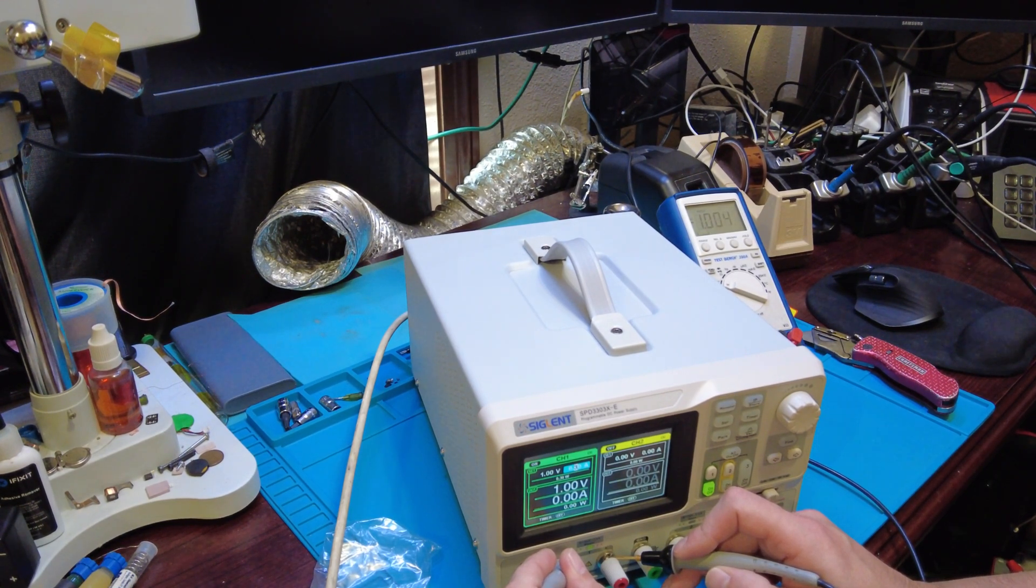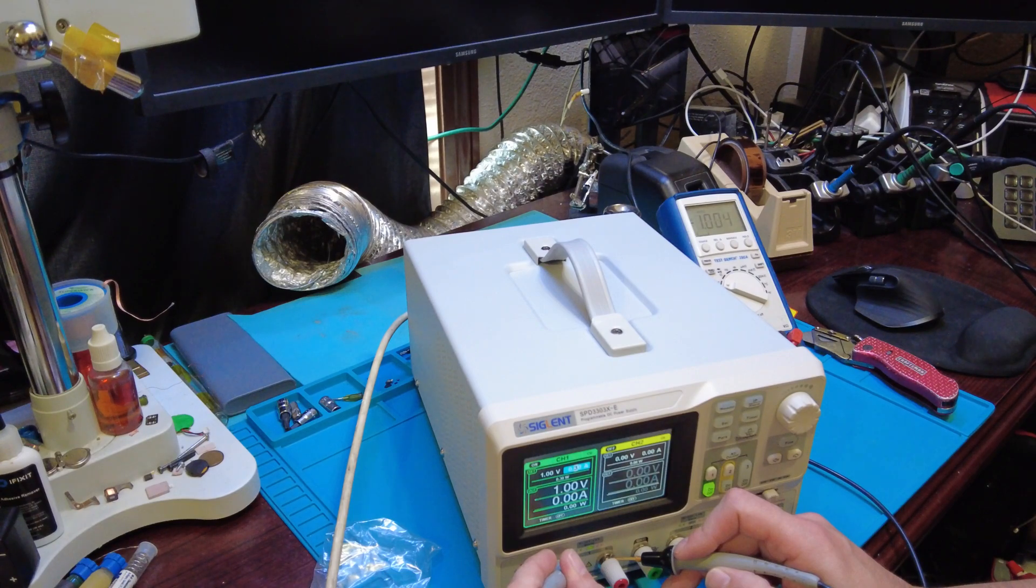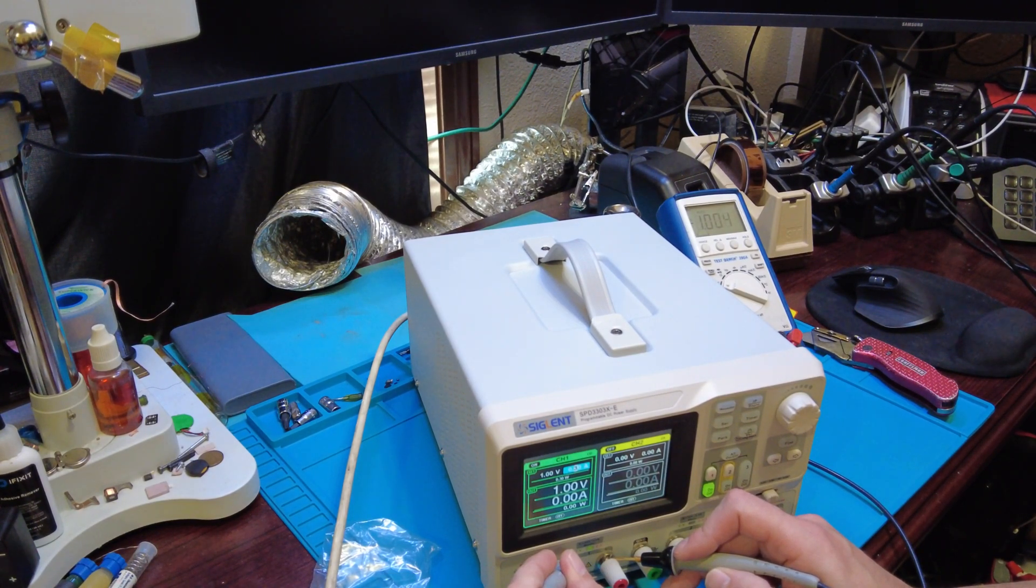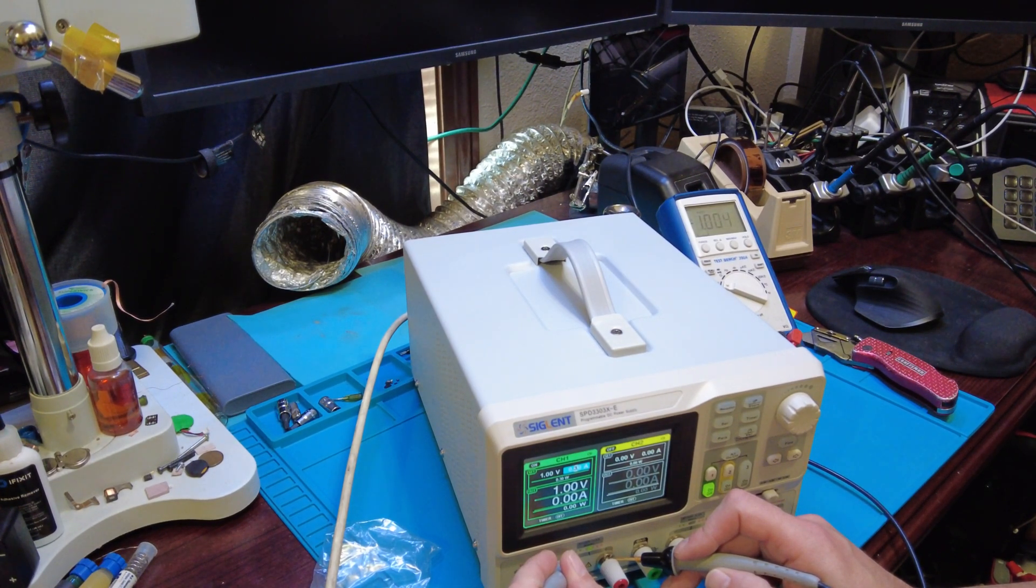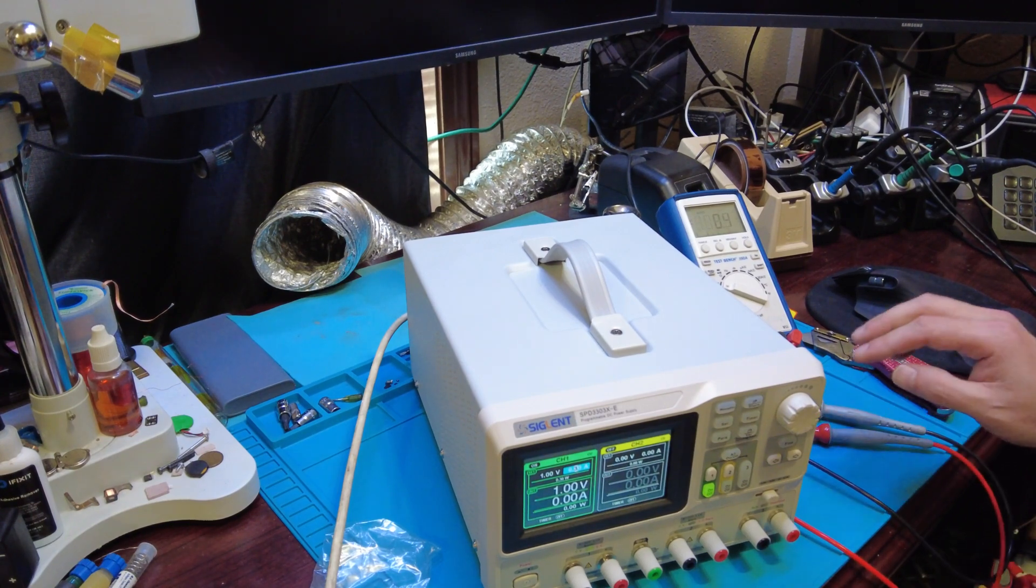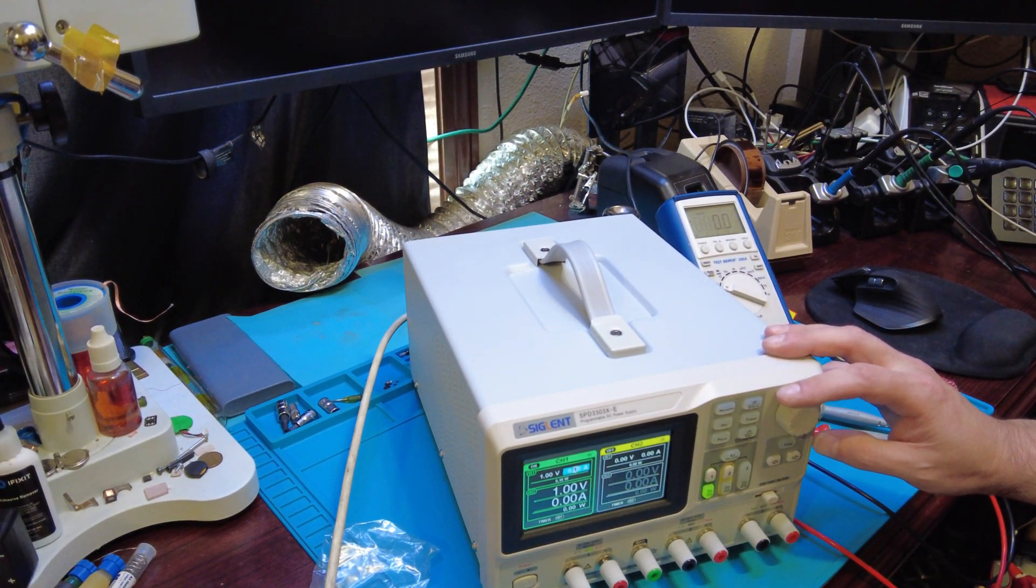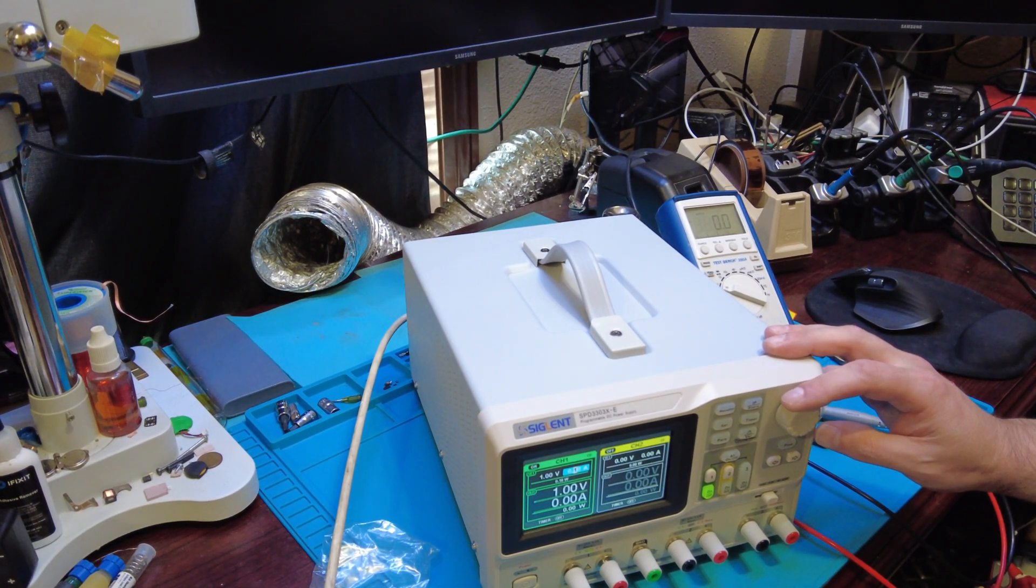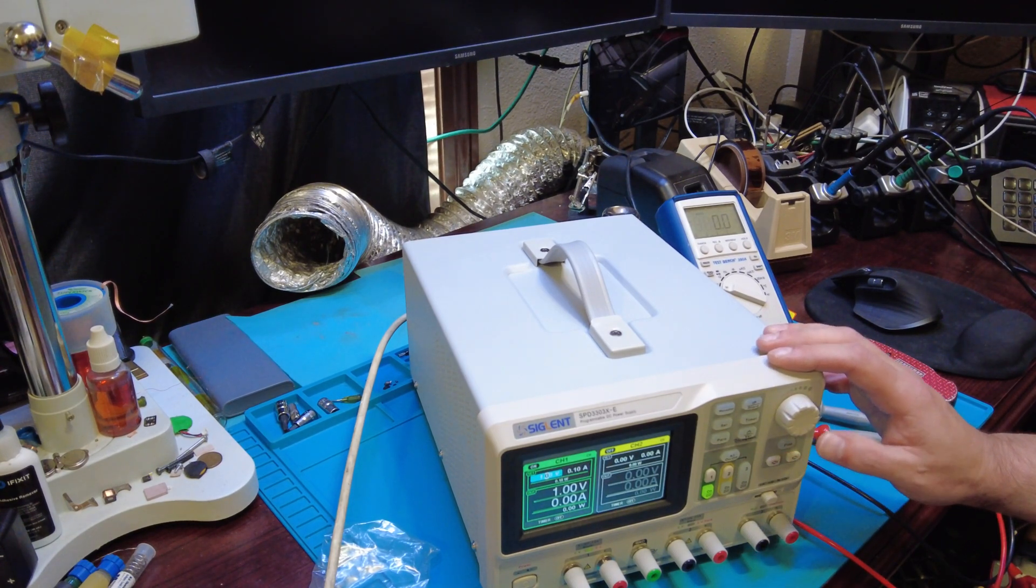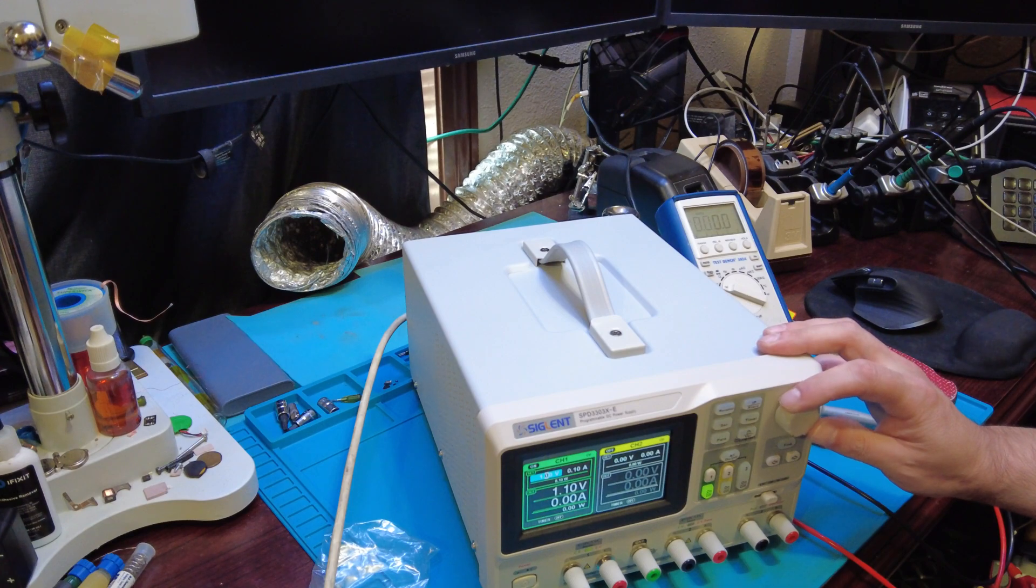So it's showing me one volt there and my meter is saying one volt, pretty close. Not that off. Interface seems pretty easy, I didn't even read the instructions.